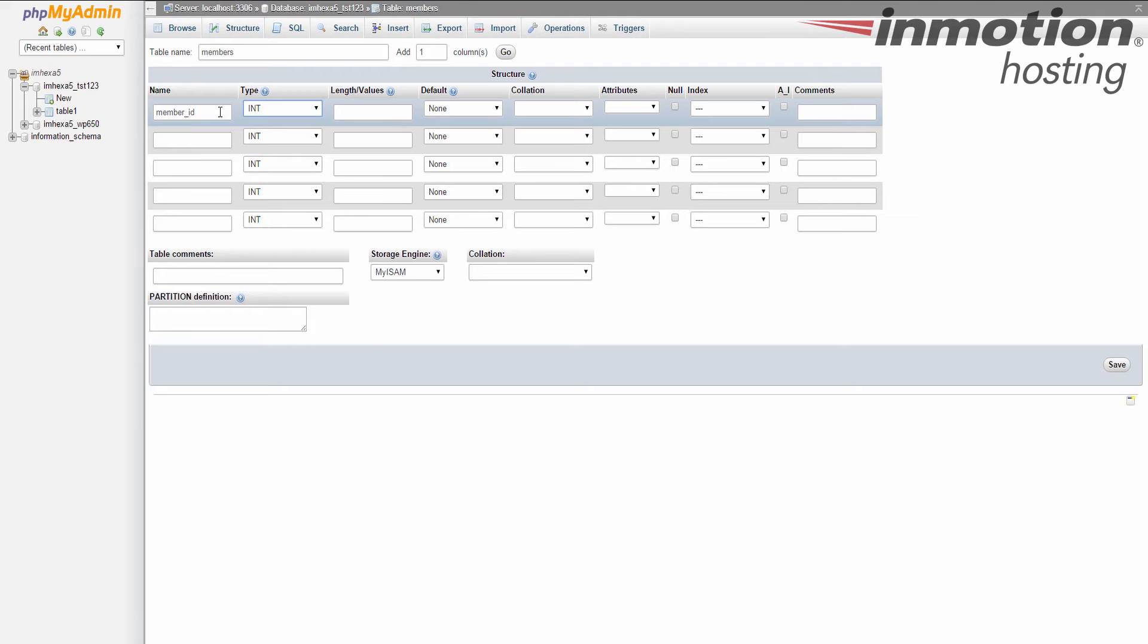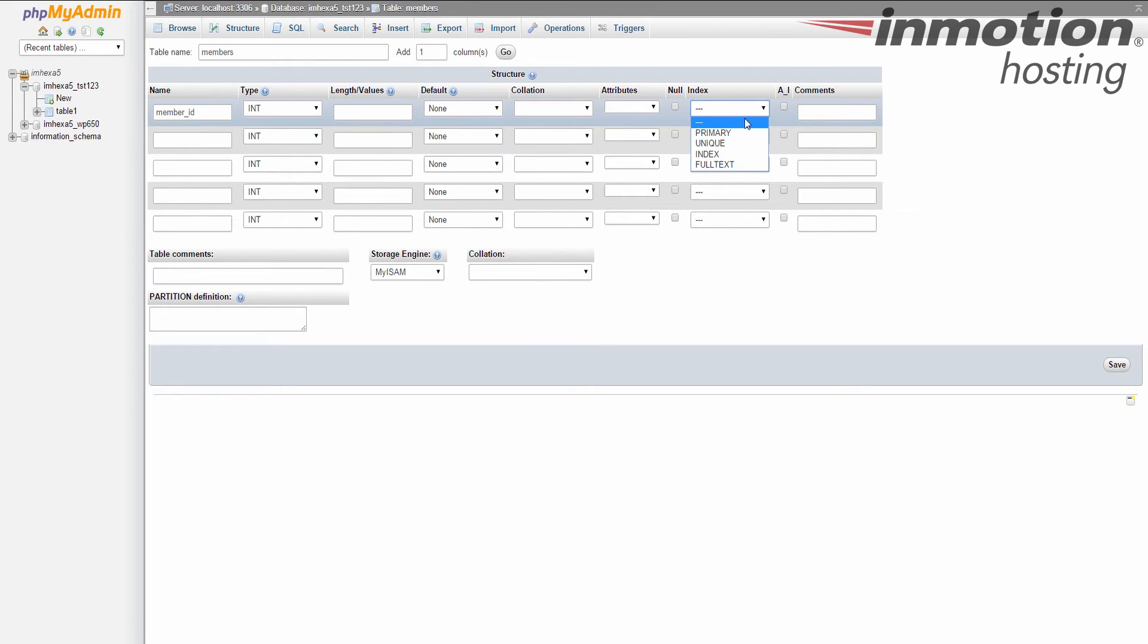So we have five blank columns here and the first one we're going to add is member ID. Alright, so this is going to be a number column. So we're going to leave it at integer type. Now this is also going to be our identifier column. So each member is going to have a unique number. If that's the case, we want to come over here to index and make this a primary index.